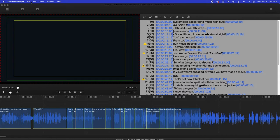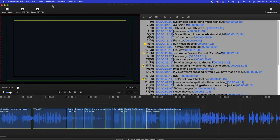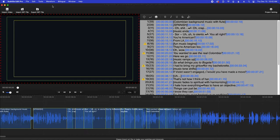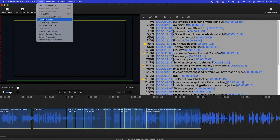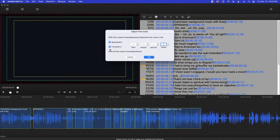And so for this, what I'm utilizing is Subtitle Edit Pro. This is the program that I utilize to make subtitles and what I'm going to do, it's actually very simple, is go into Tools and I'm going to click on Adjust Time Code.